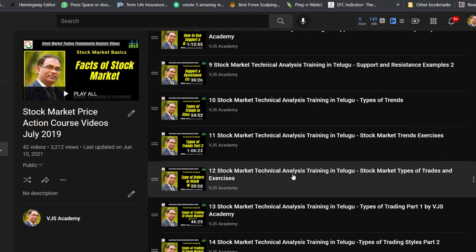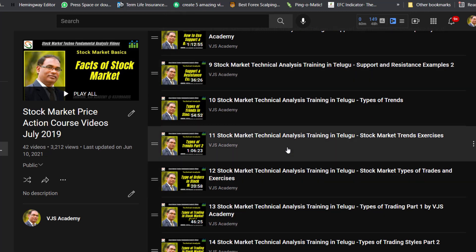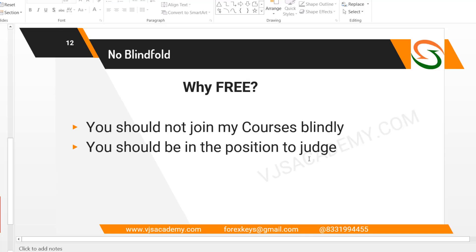This foundation course is saved for two reasons. The first reason is basics — before investing money, you need the basics. The second reason is that when you go to any paid course later, you shouldn't go in blind. You should be in the position to judge. For example, if you watch these videos —